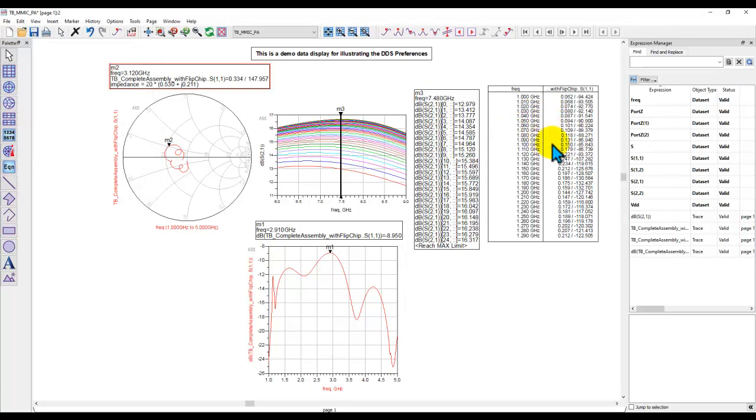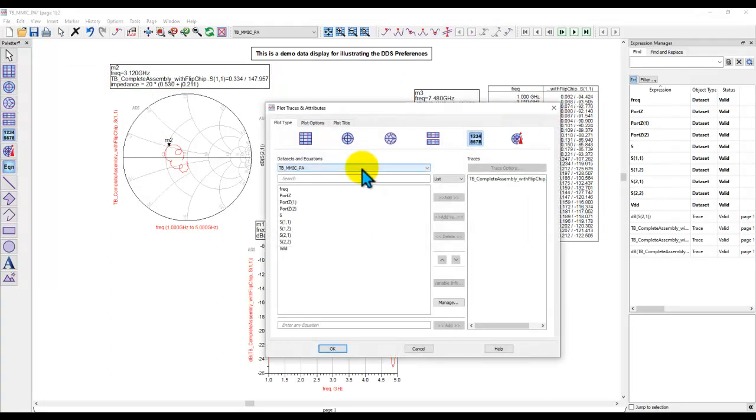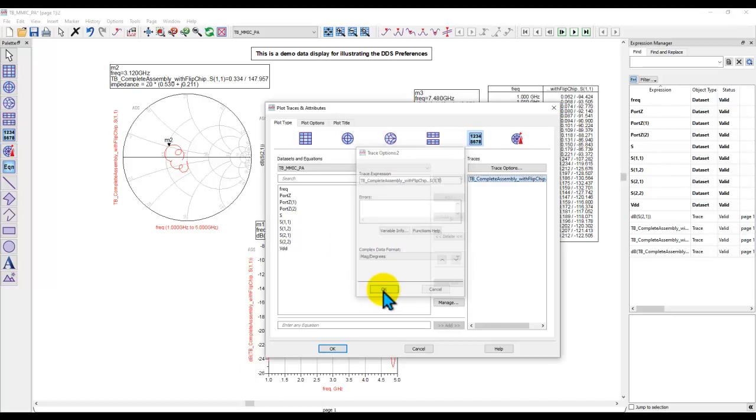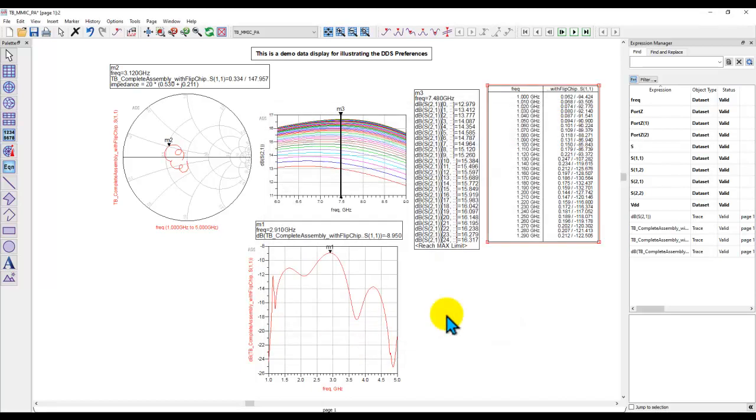Similarly, for data on a table, if you want to see real imaginary, you double click on the data you are plotting and then you change the format to real imaginary.